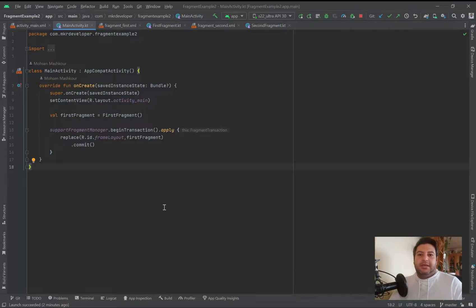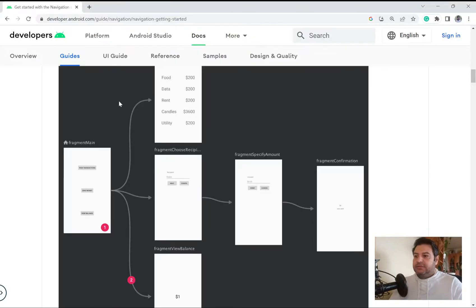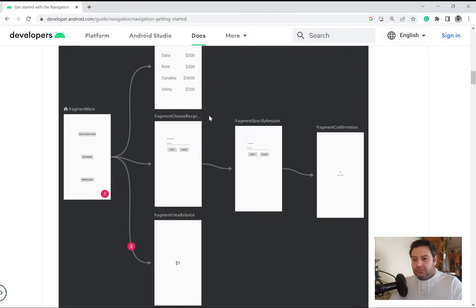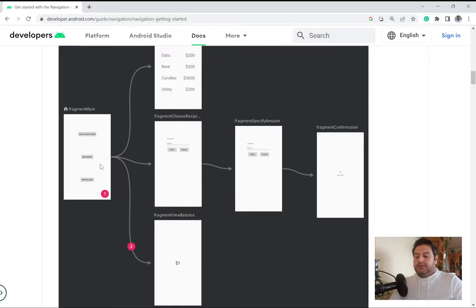In the last two years, Android released something called the navigation component. By the definition of the developer.android.com website, you can have a host — which can be the main activity — and you can have a main fragment in the host, and from this fragment you can navigate to multiple fragments, just like you can see in this picture: from this fragment to this one, and this one, and from this one to this and this.